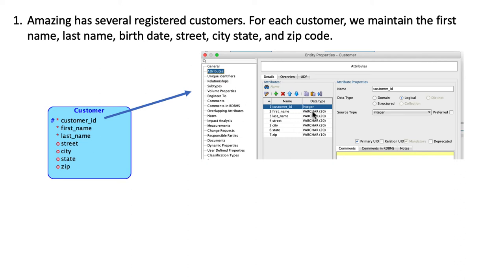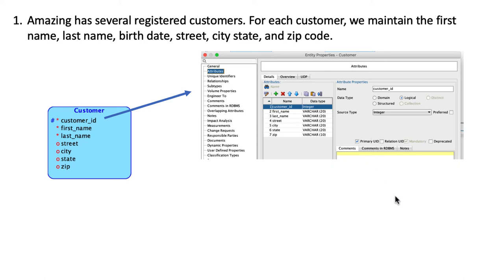For Customer ID, the logical data type is set to logical, and then for the data type I've selected Integer. All our primary key columns are going to be integers. I've selected Primary UID to indicate that this is a primary key.